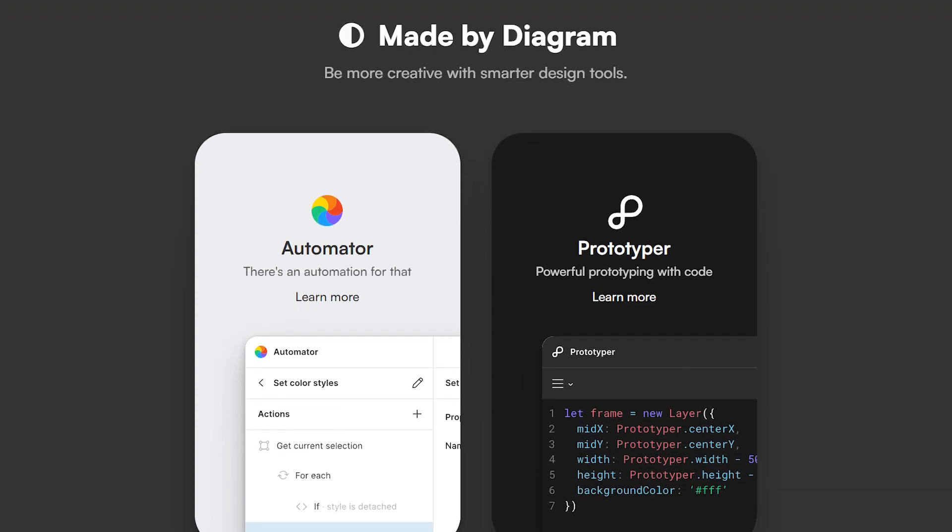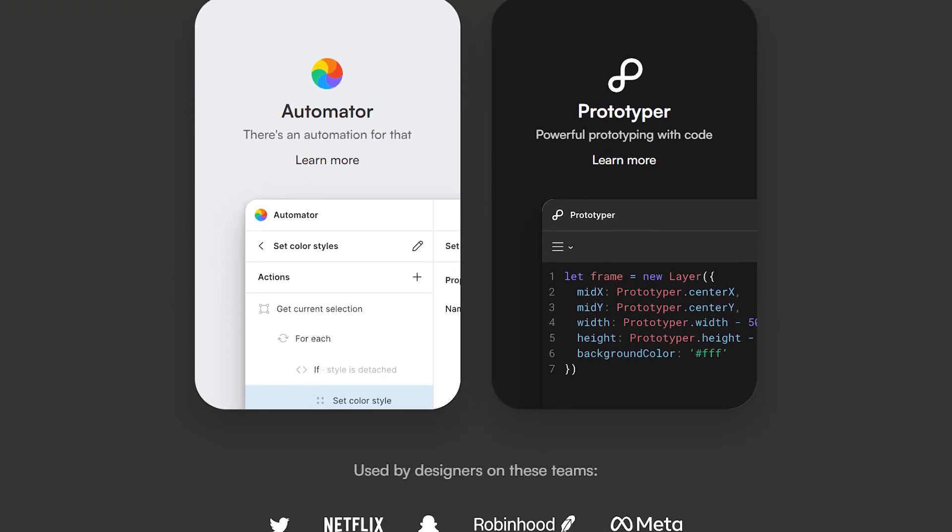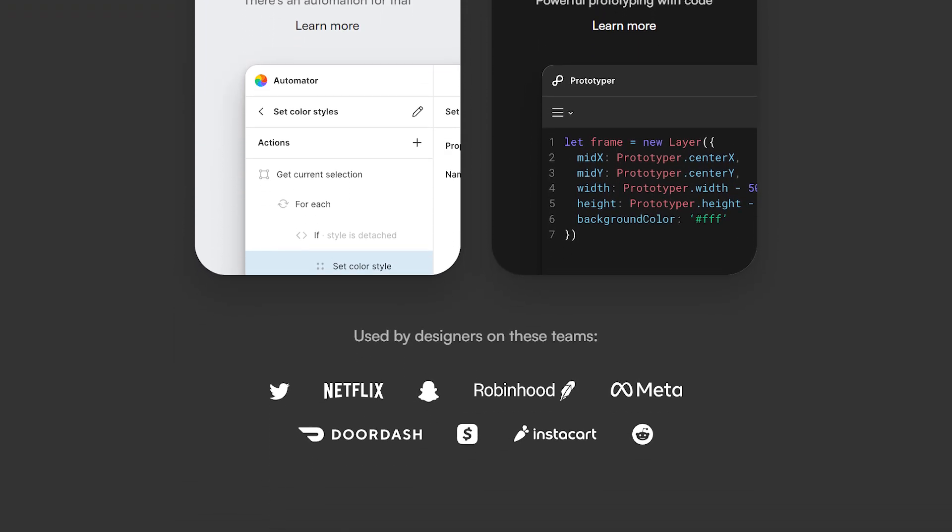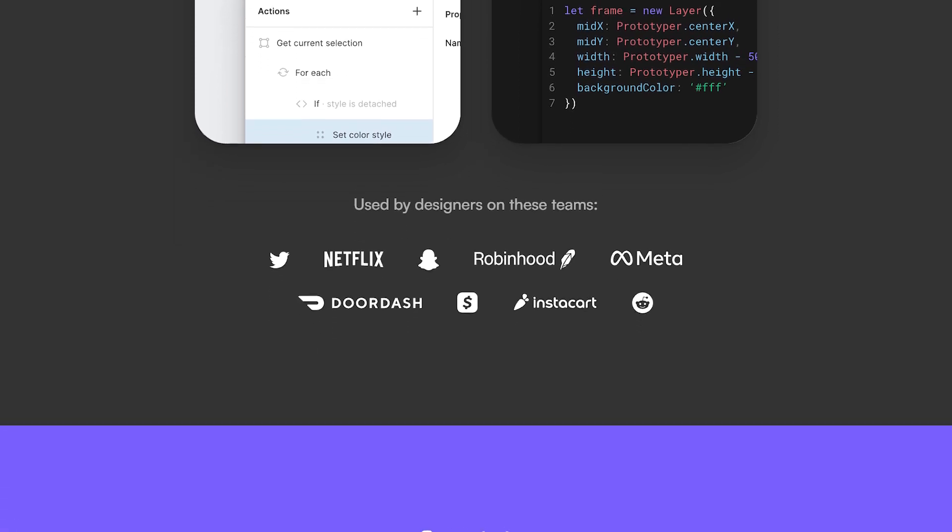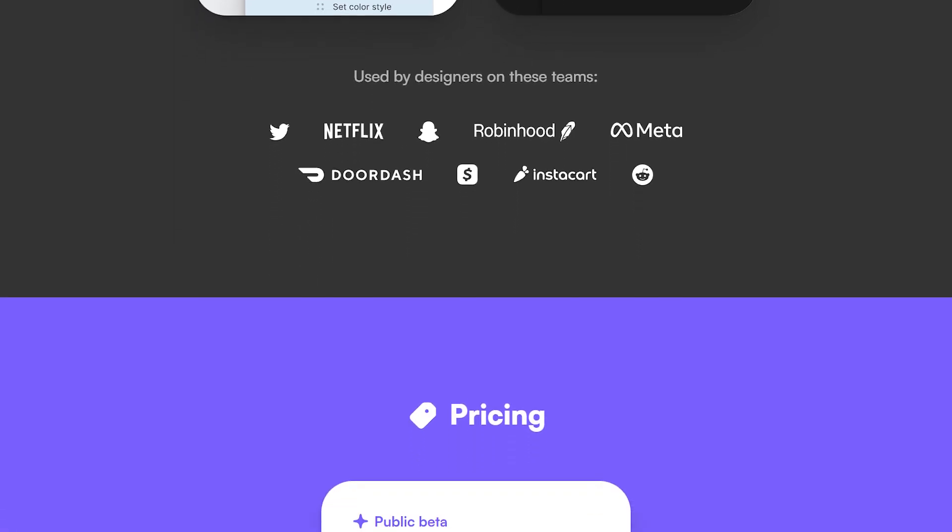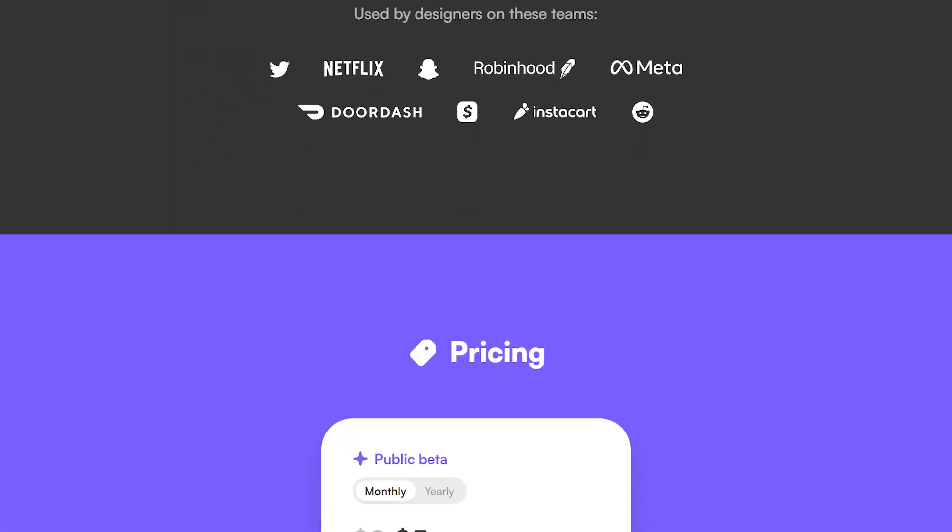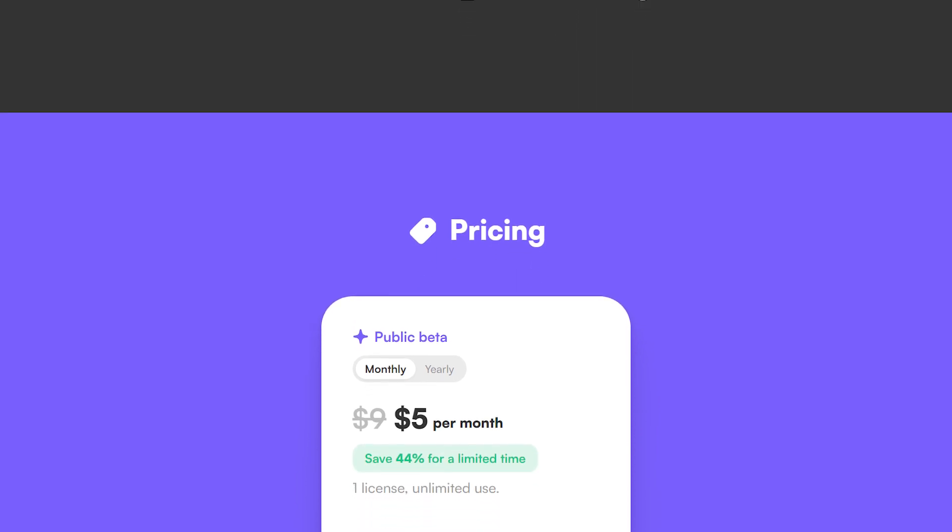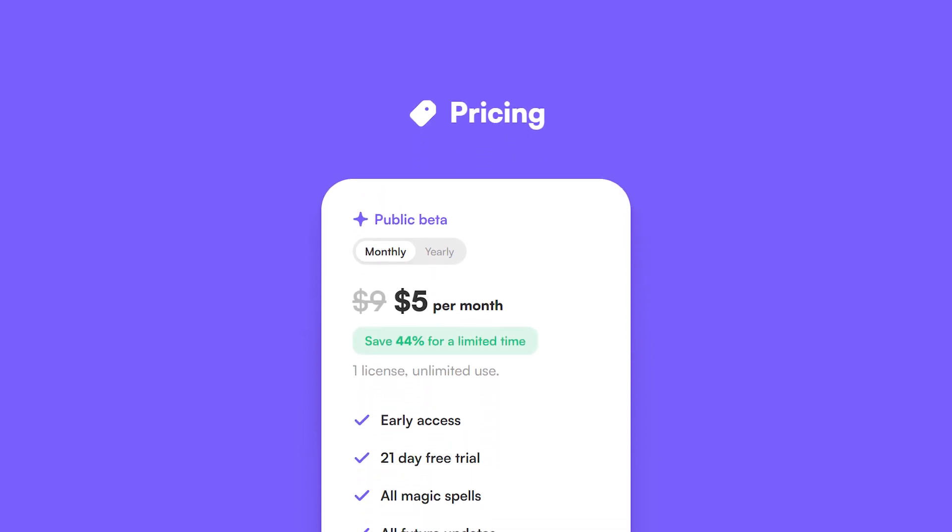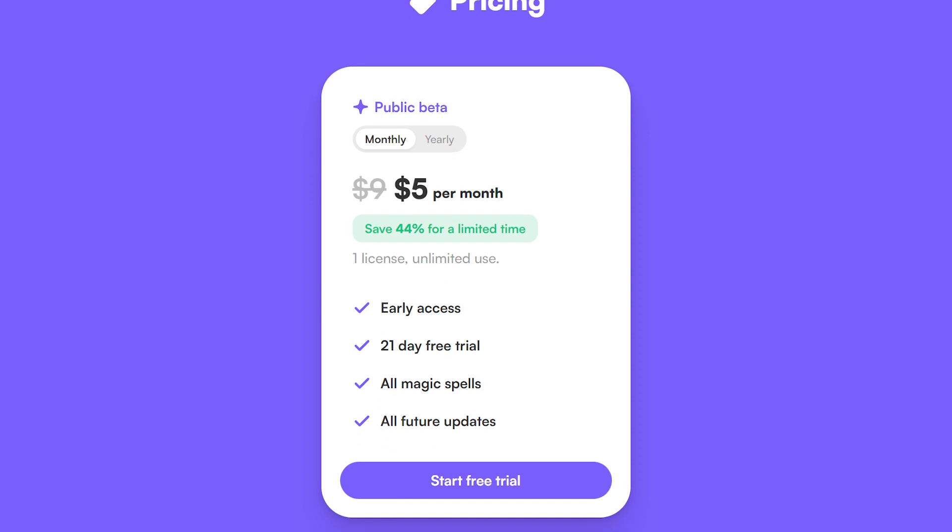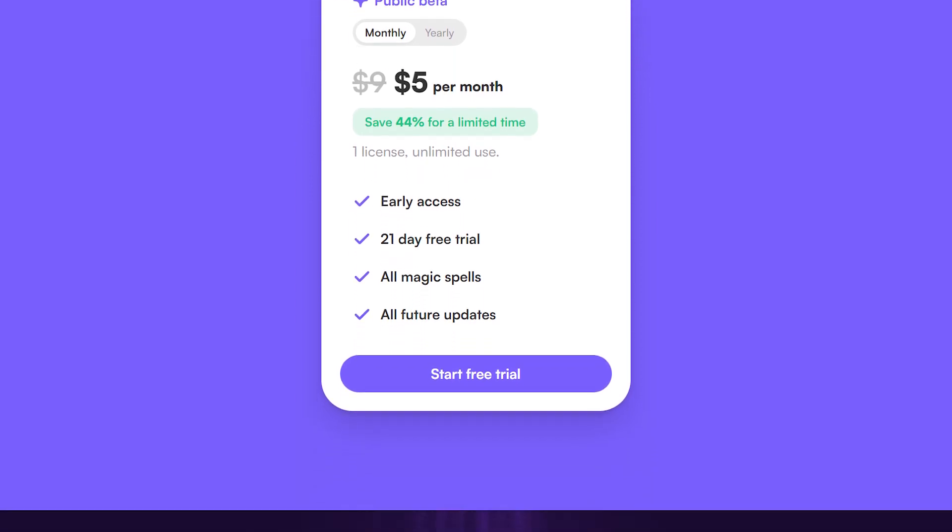Automator and Prototyper Tools: One of the highlights of Magician is its automator and prototyper tools. With these capabilities, Figma users can rapidly create prototypes and automate various tasks with ease. This streamlines the design workflow, saving valuable time and effort for designers.